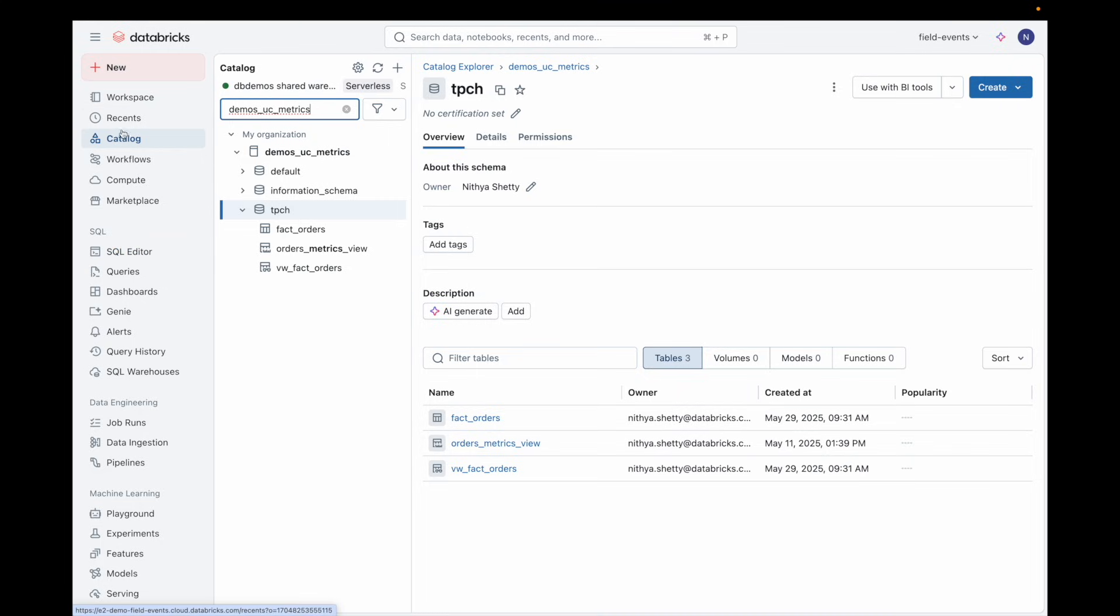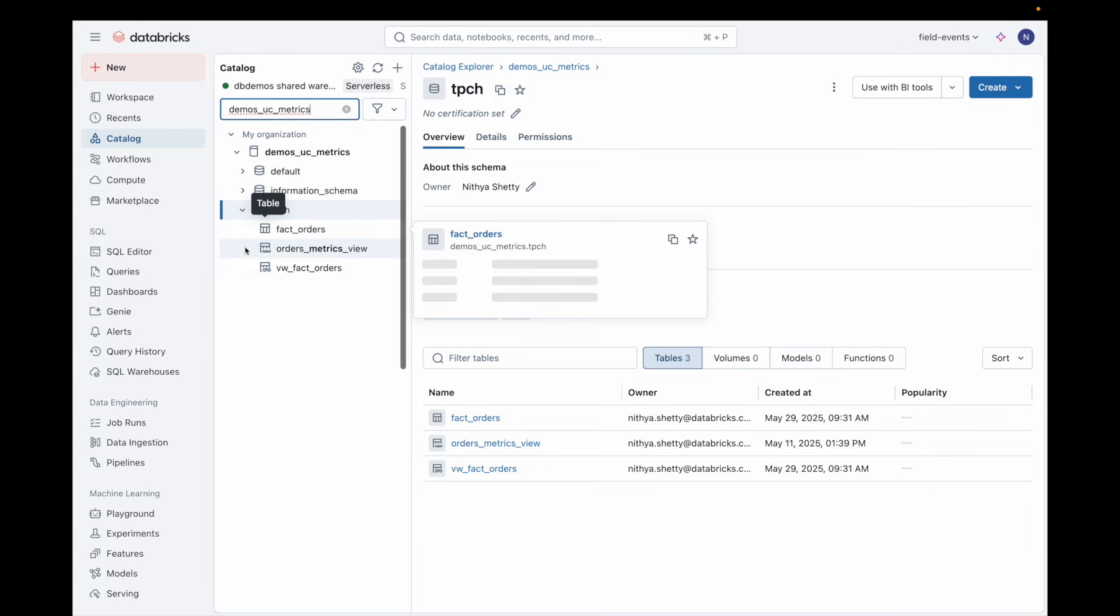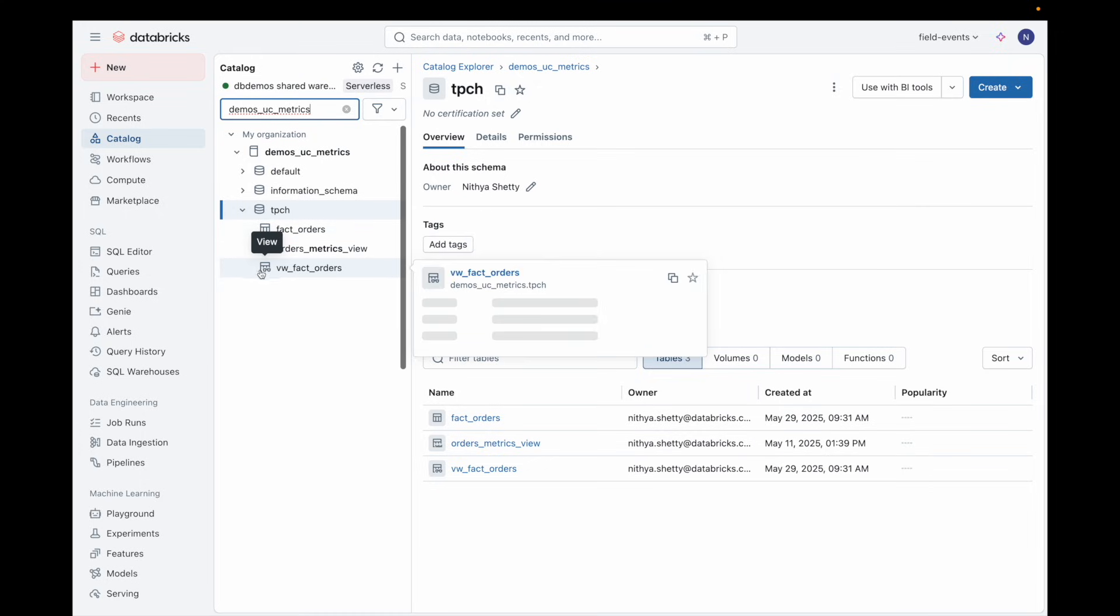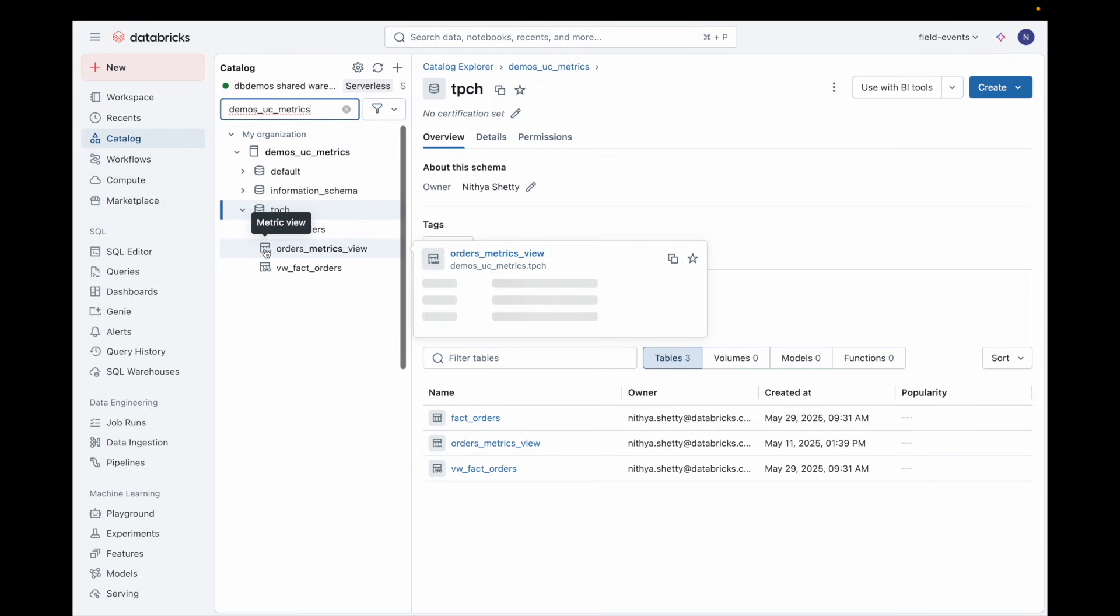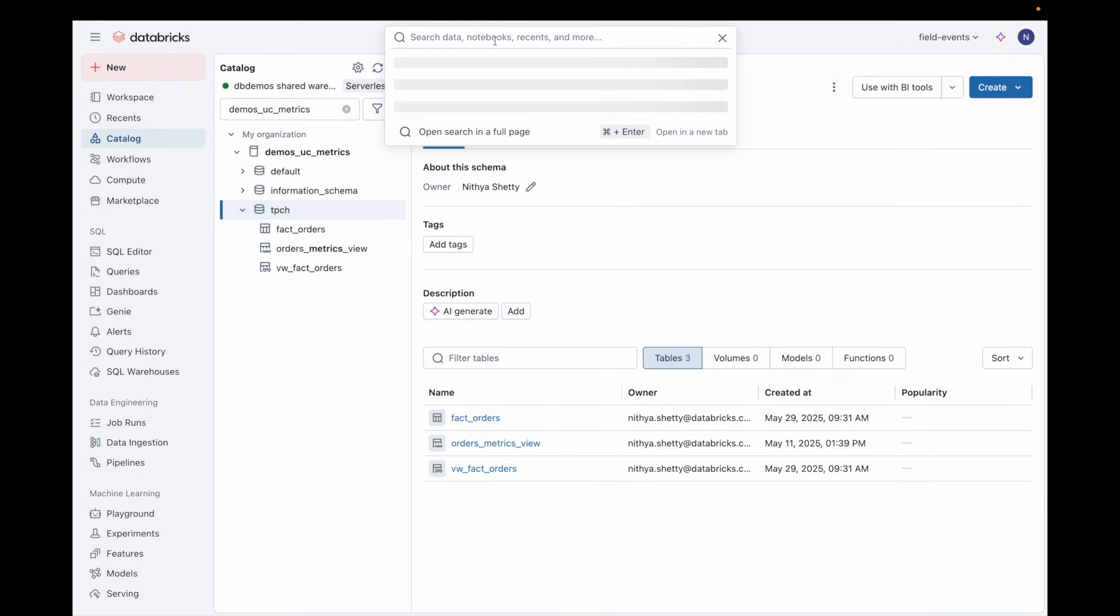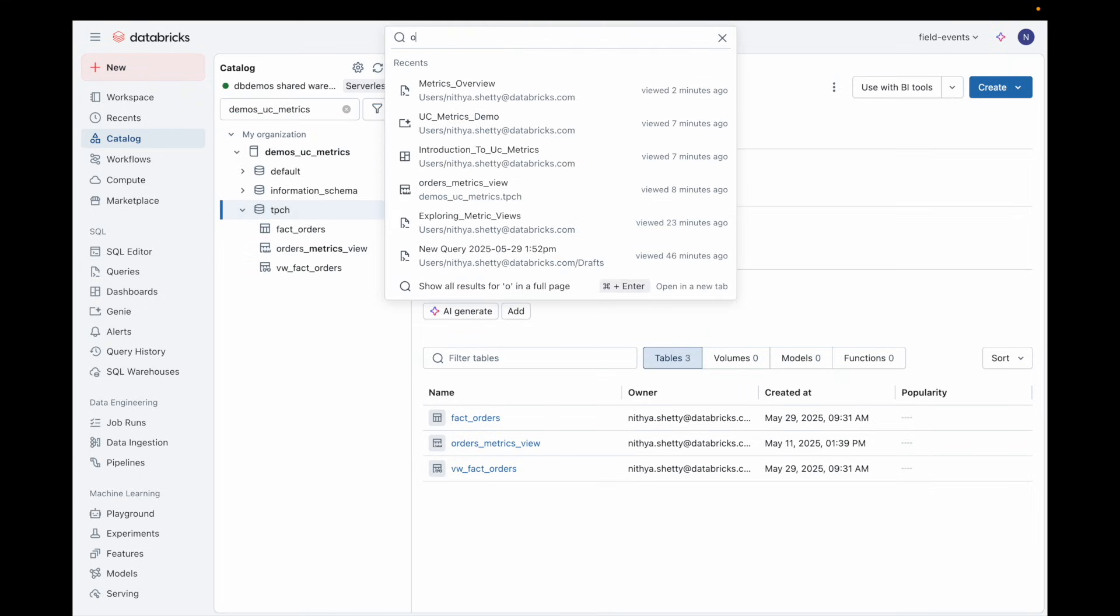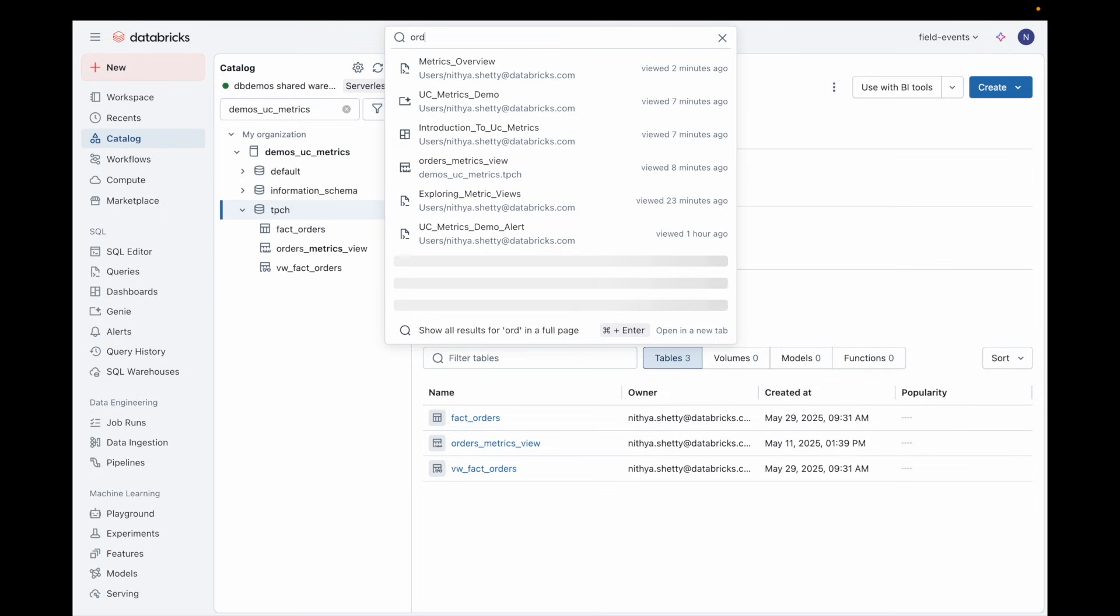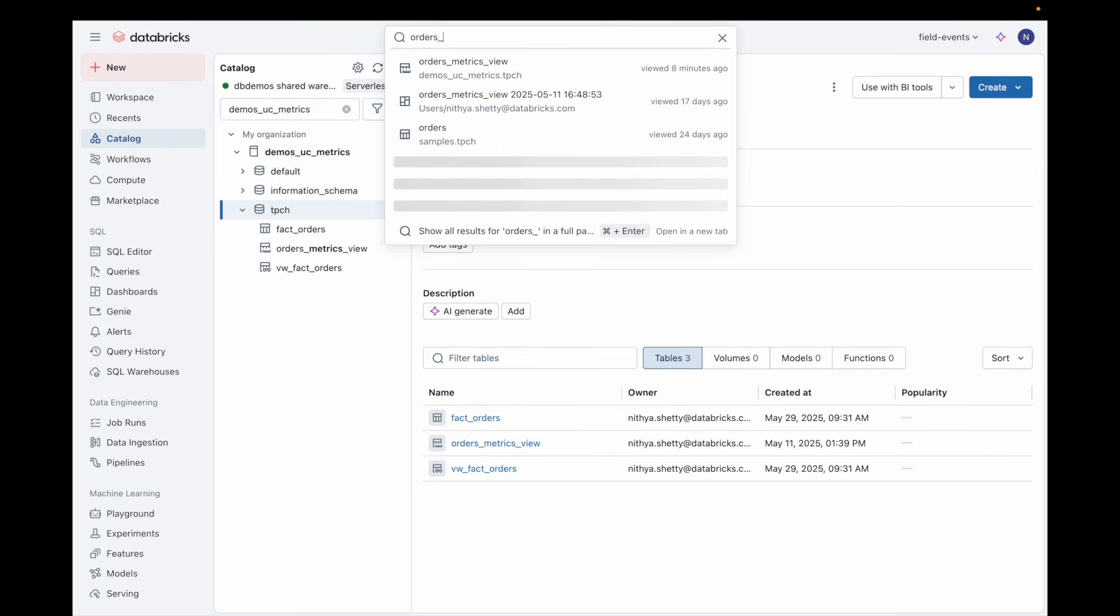Let's start in the Catalog Explorer. Here, you can browse your data assets, including tables, views, and now metric views. Metric views are clearly labeled and can be easily discoverable by anyone with access, which supports data governance and discoverability.